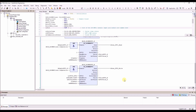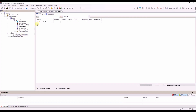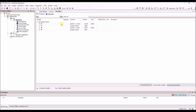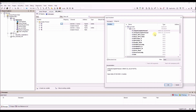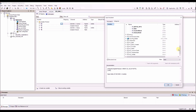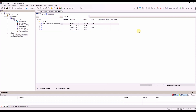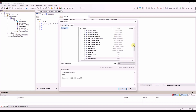Now we need the IO configuration for the KNX module. We open the KNX module and start the mapping. At first we need the control word, then the array of the complex protocol.